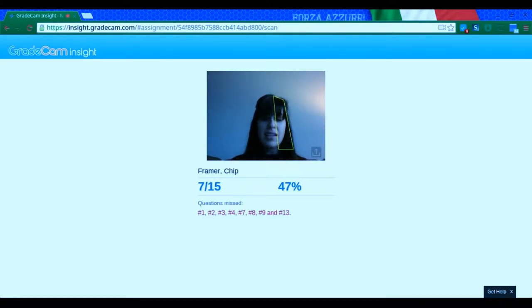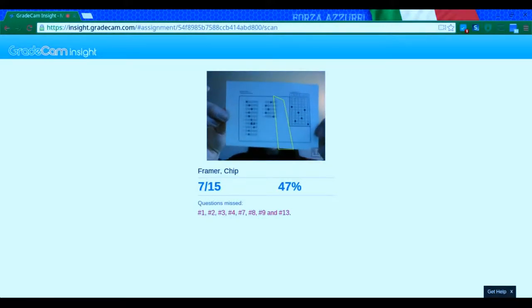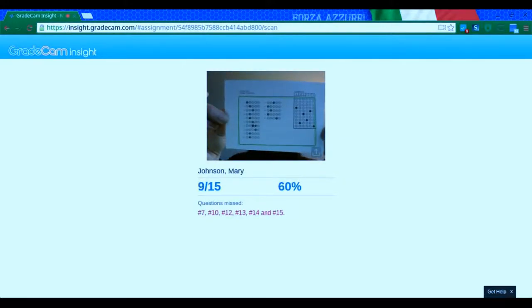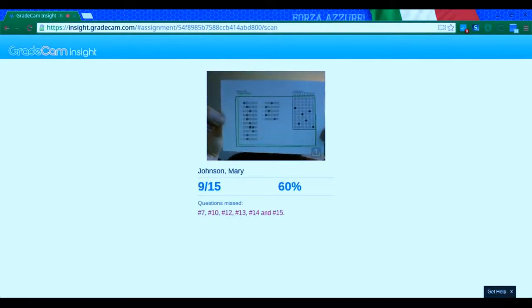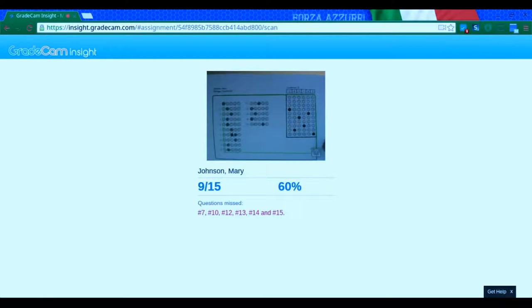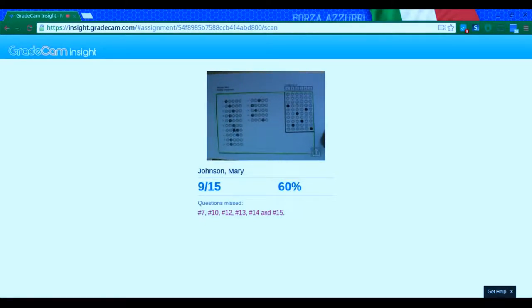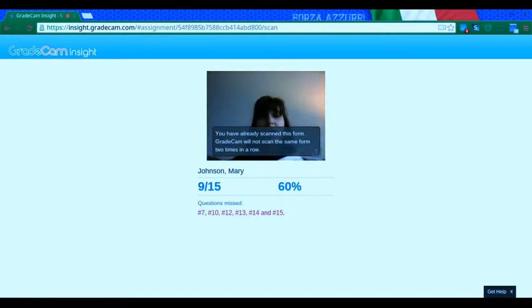And lastly, we have Mary. Now on Mary's, I don't know if you can see this in the little camera, but you see how she made a cross out?